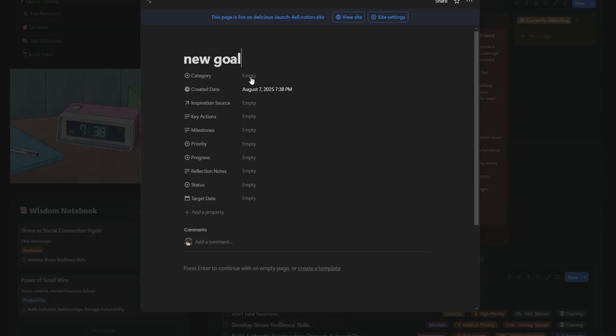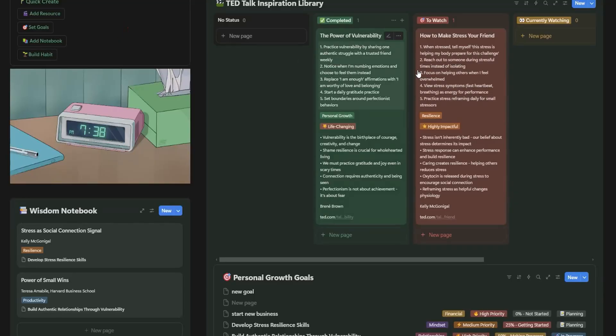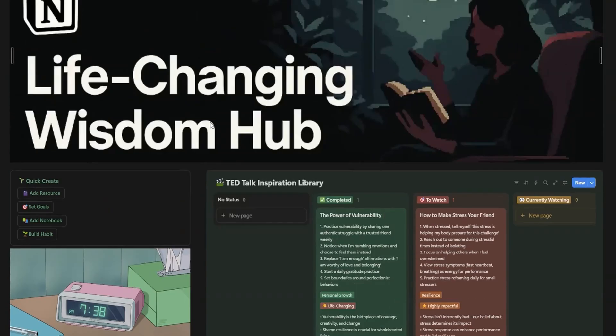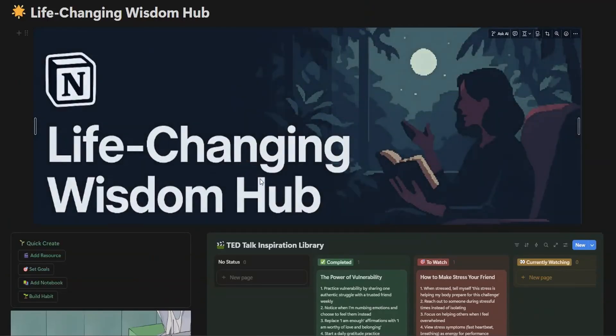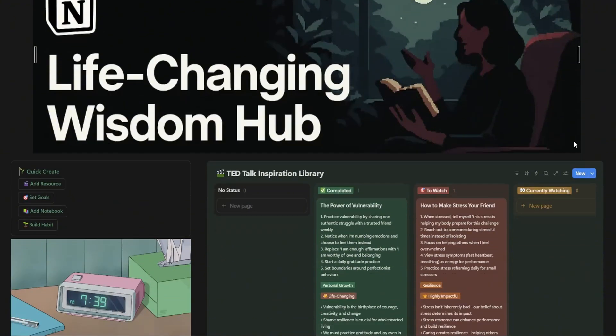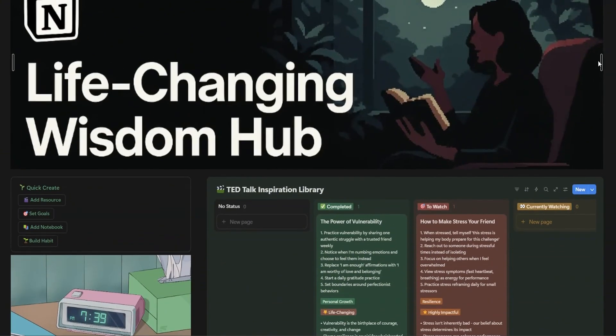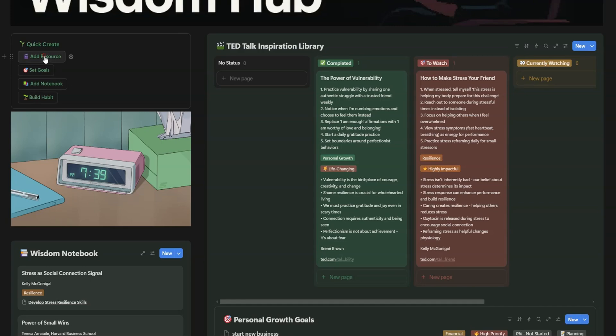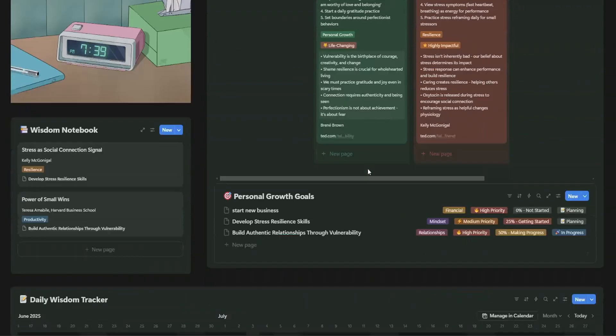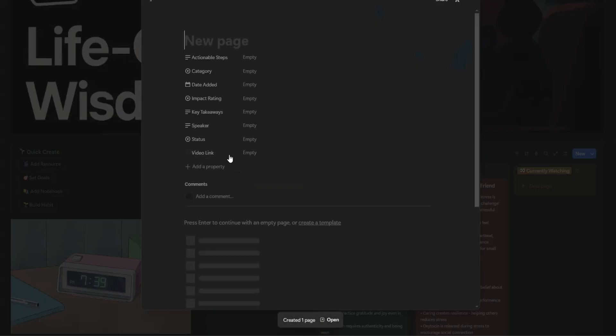So, there you have it. The Life-Changing Wisdom Hub. With tools to track your goals, insights, habits, and reflections, this Notion template is truly your ultimate companion for personal growth. And the best part? It's completely customizable, so you can tailor it to fit your unique journey.